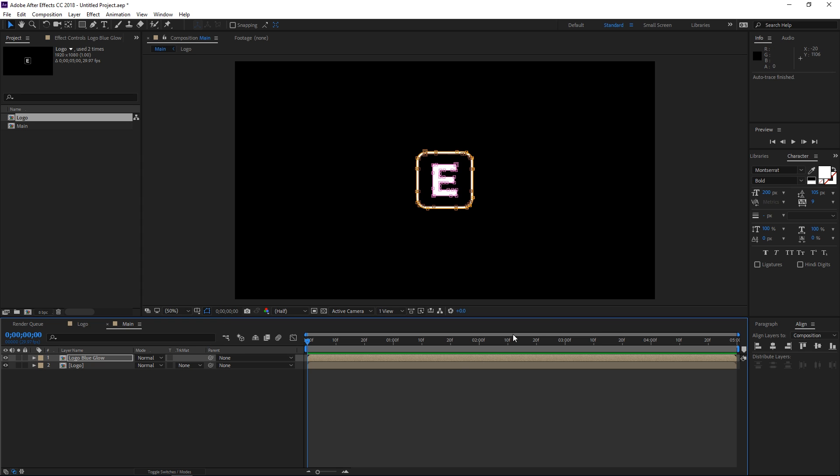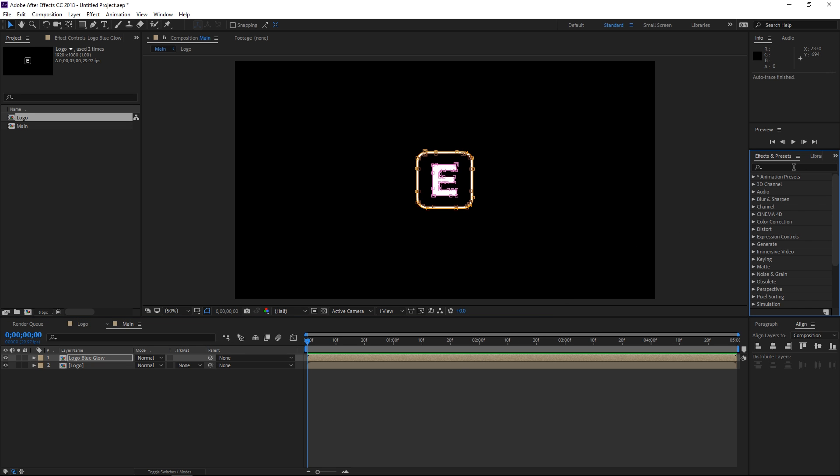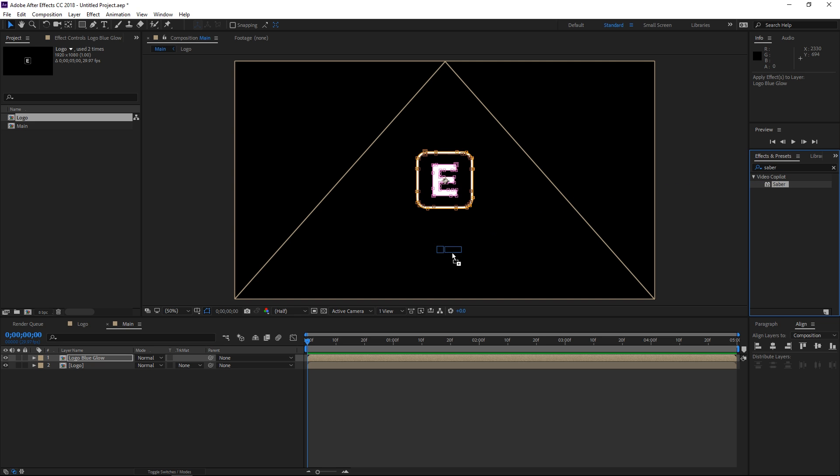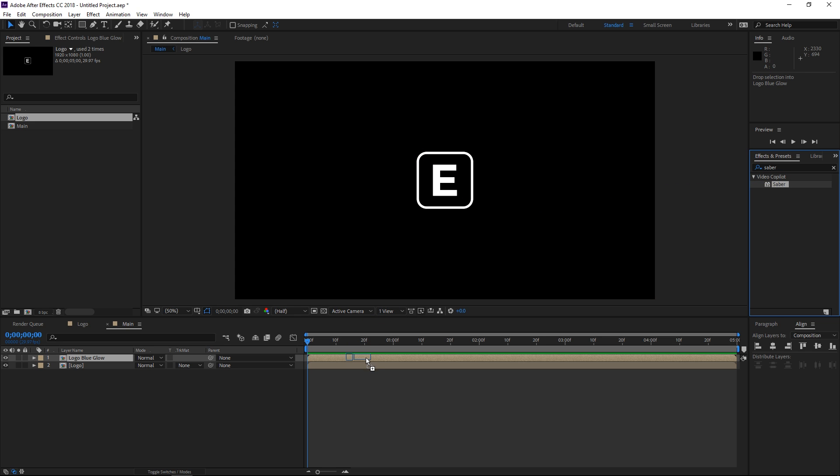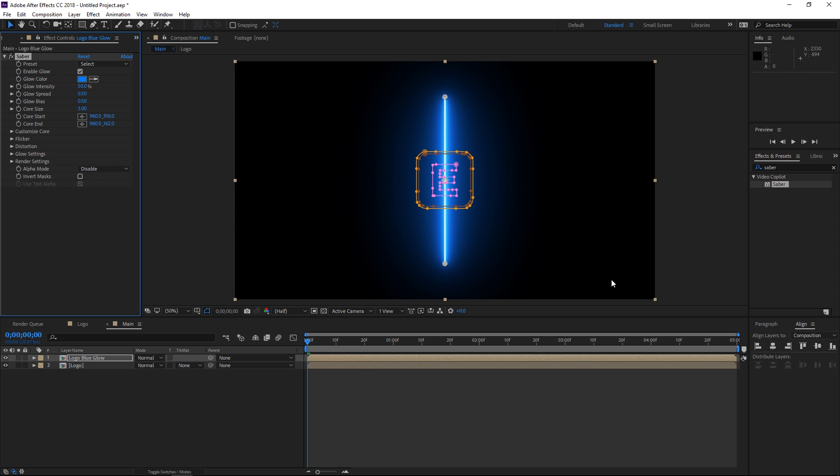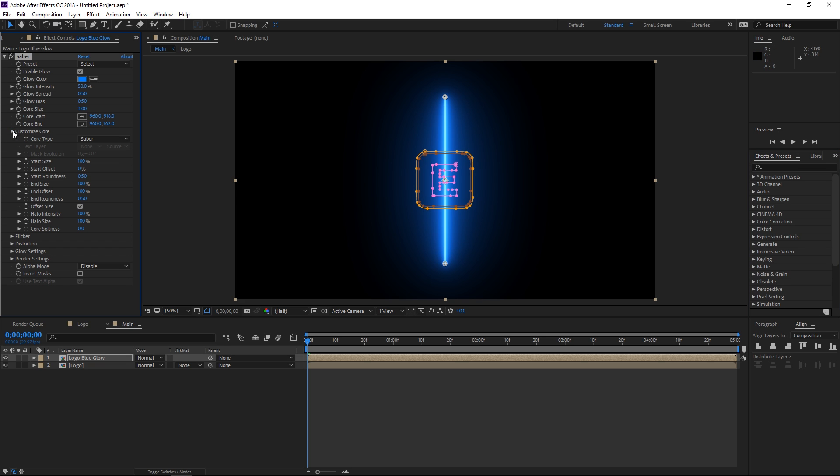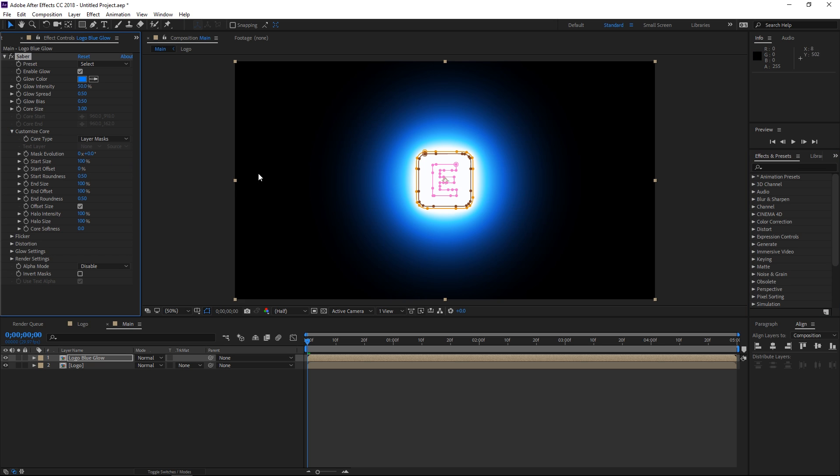So the next step is going to be opening the effects and presets panel and then typing in saber which is the name of the plugin. It's going to be located in the video copilot folder. So let's drag it onto this logo and right now the first thing that we need to change is go to customize core and set the core type to layer masks.